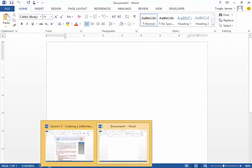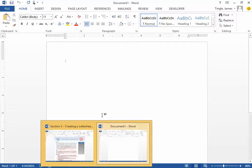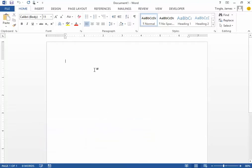In Section 3, you're going to need to create a letterhead for the letter that you did in Section 2. This video is going to explain some of the basic steps to do that.